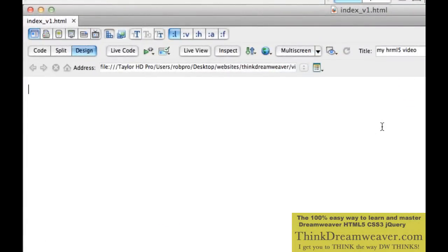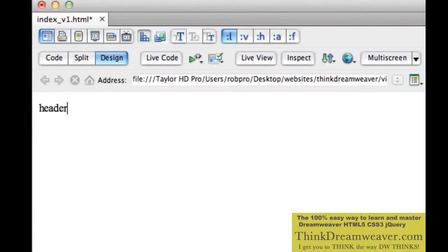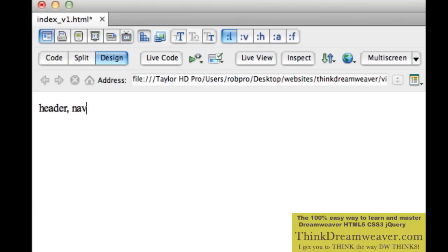We're going to type in the names of our new HTML5 tags. We're going to type in the word 'header', then a comma — I'll explain the comma in a second. Then the new HTML5 tag 'nav', comma. Then 'aside', comma. Then 'section', comma. Inside of section, we're going to have 'article', comma. I'm constructing this page using commas for a technique I'll share with you.